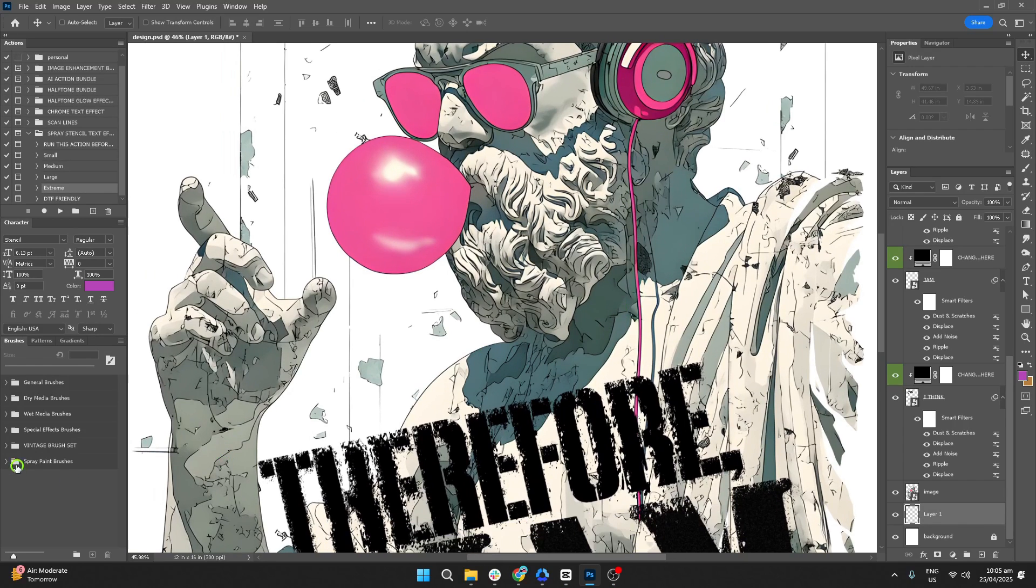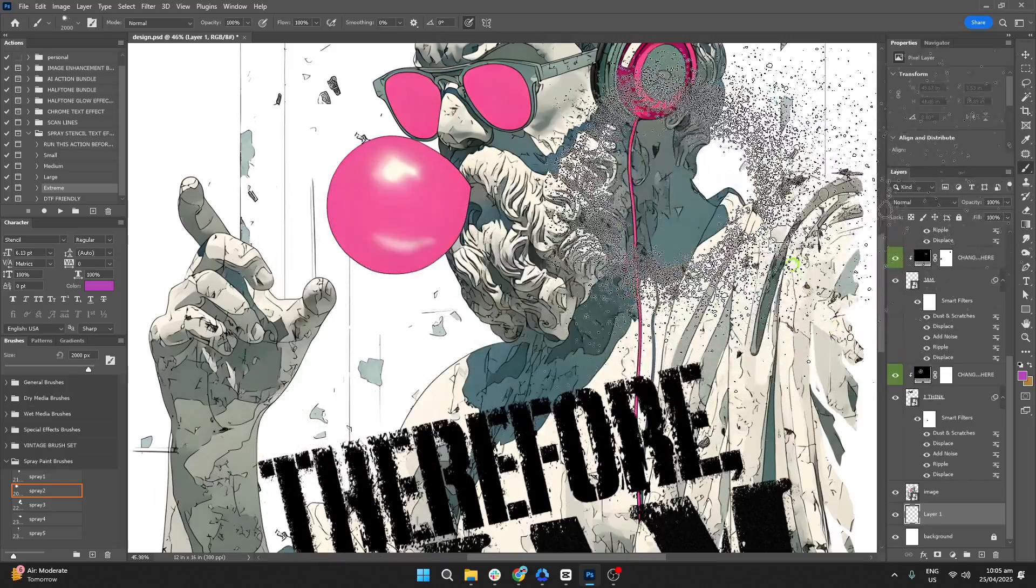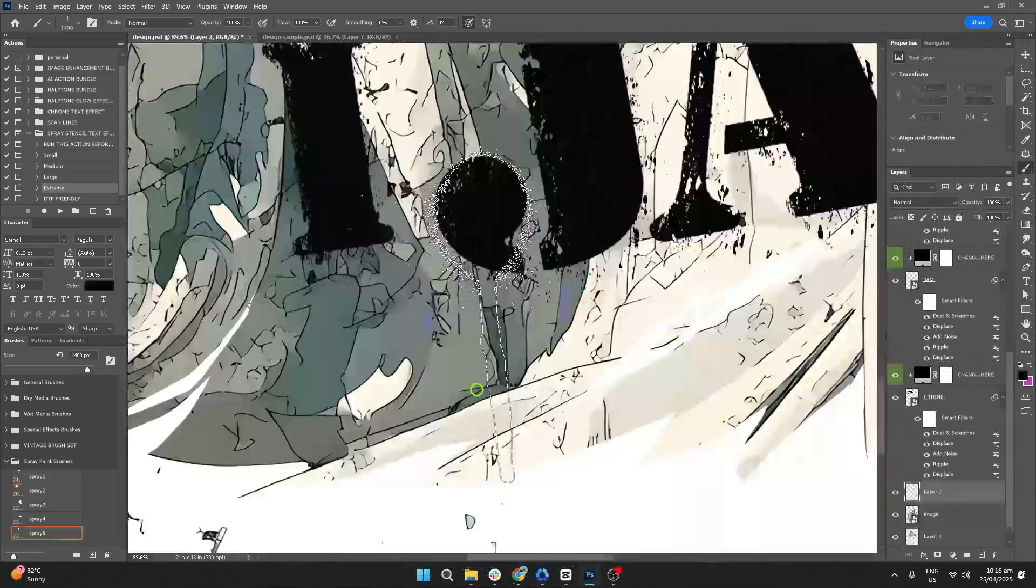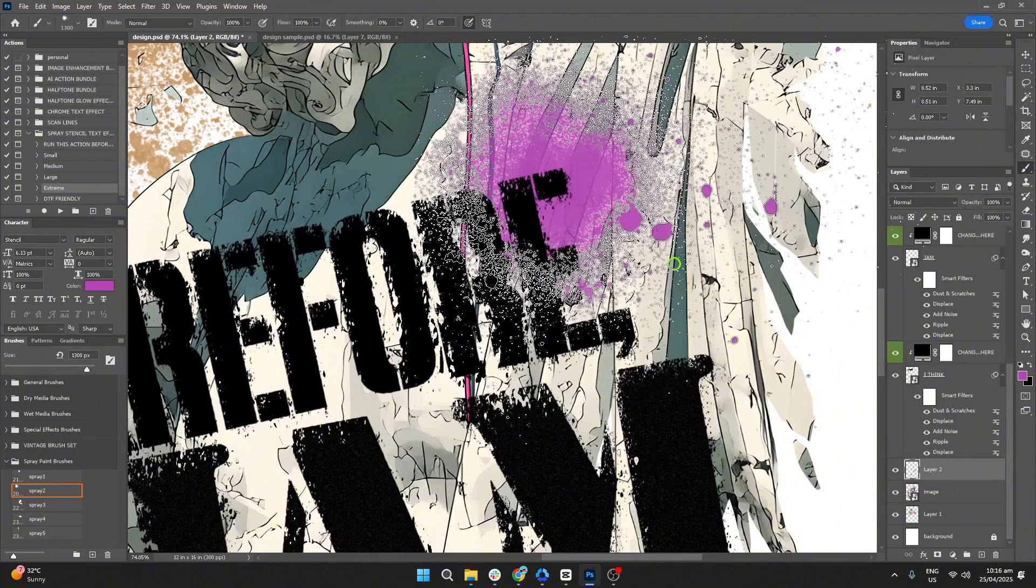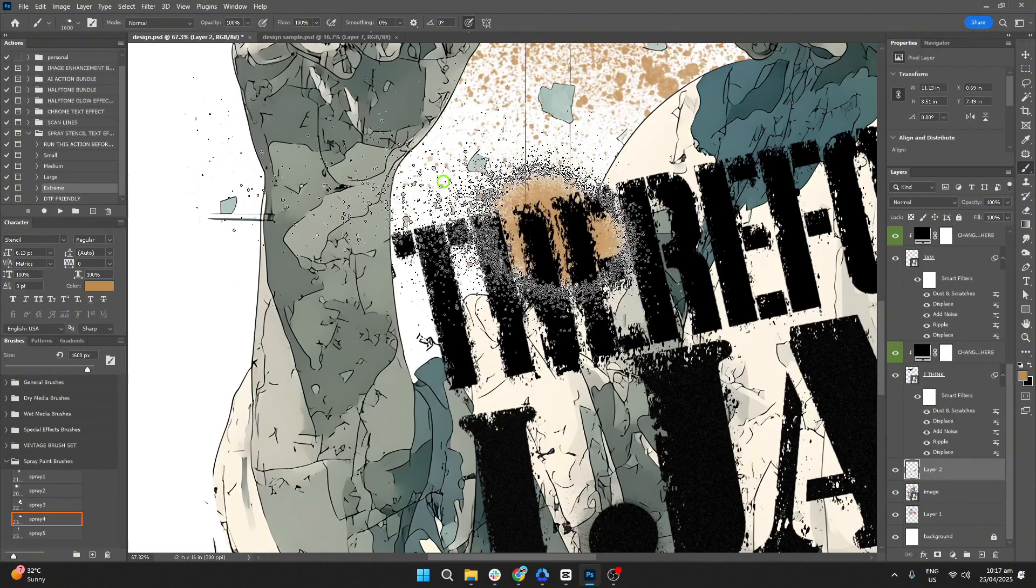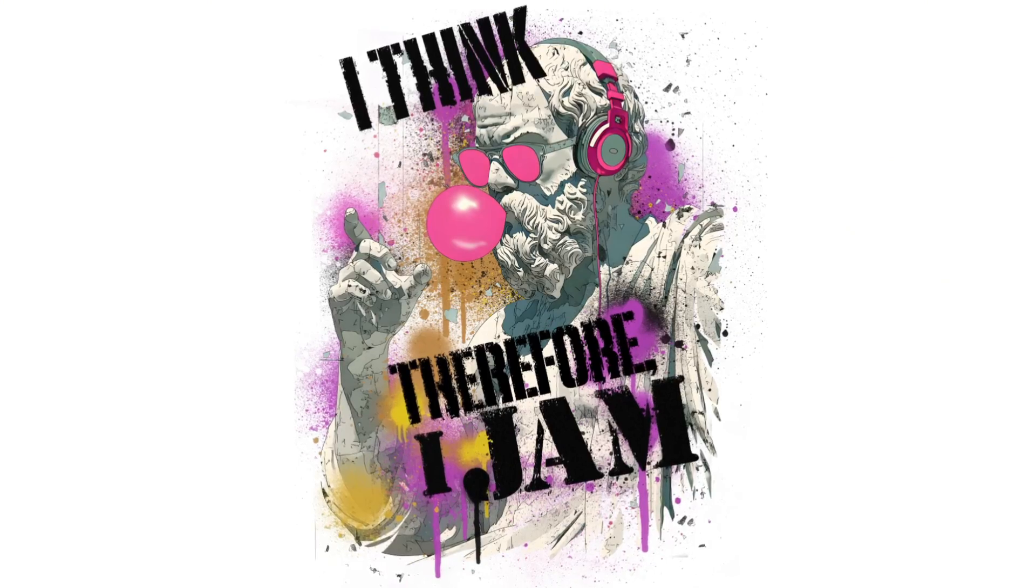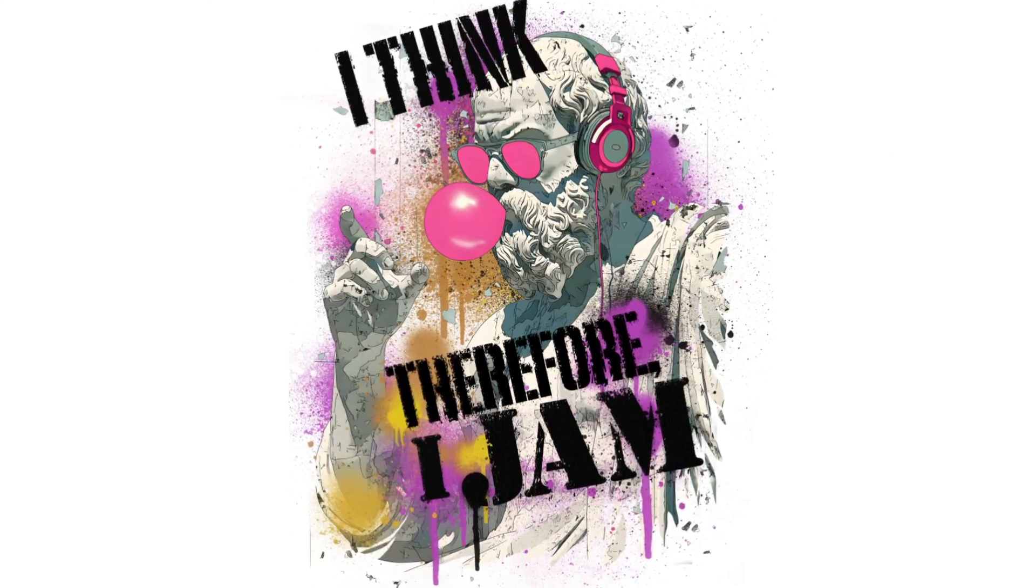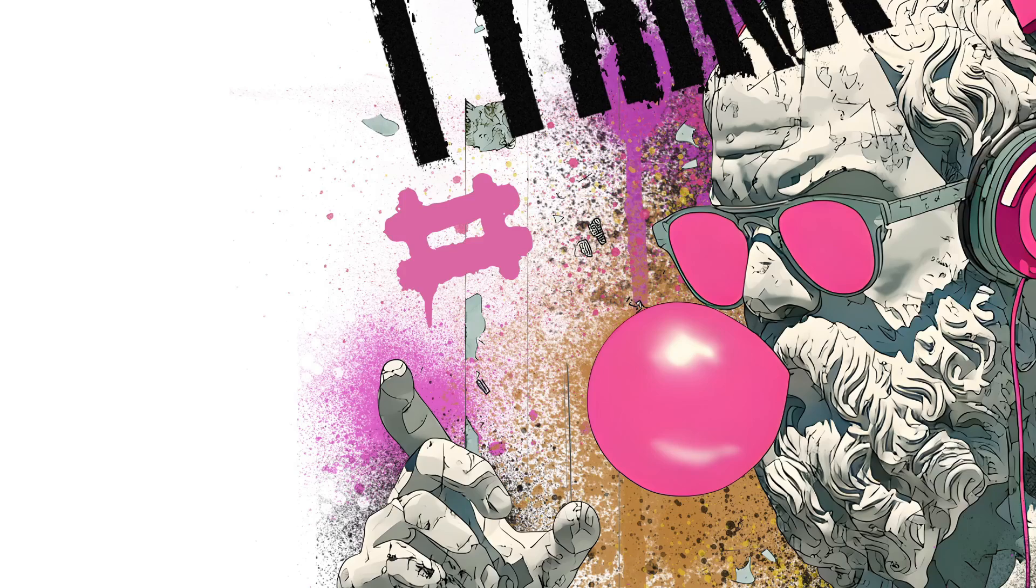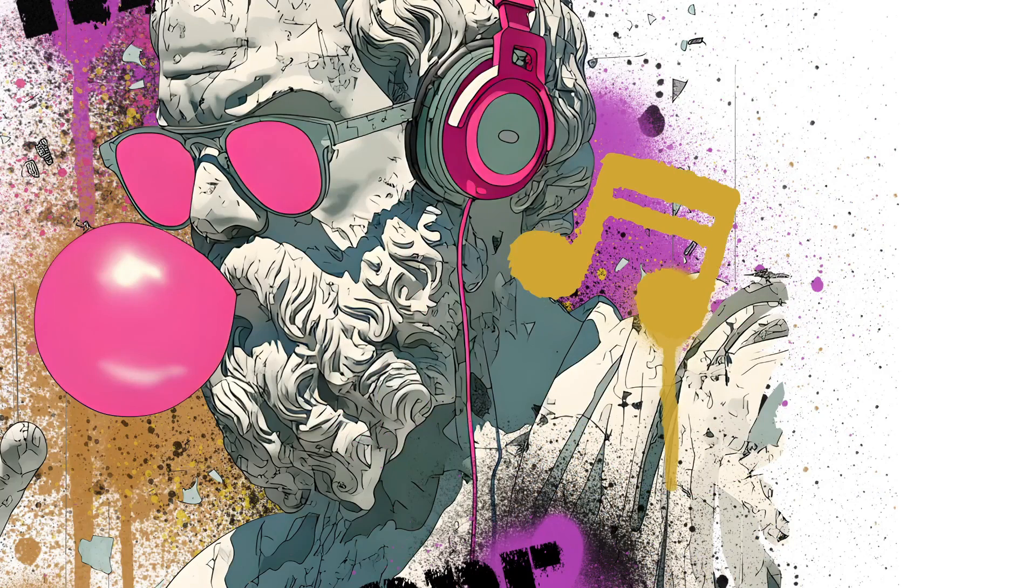using our spray paint brushes for that final touch of texture. I'll also throw in a few additional elements, like shapes, to give the design more character and depth.